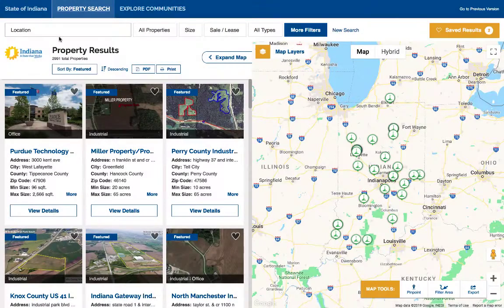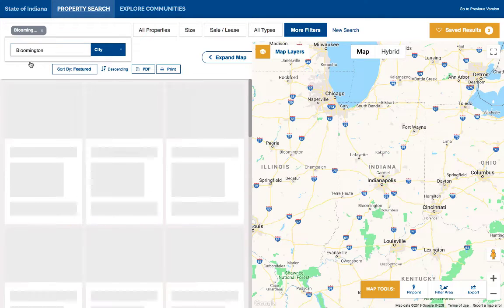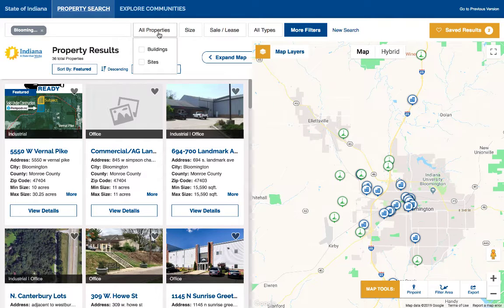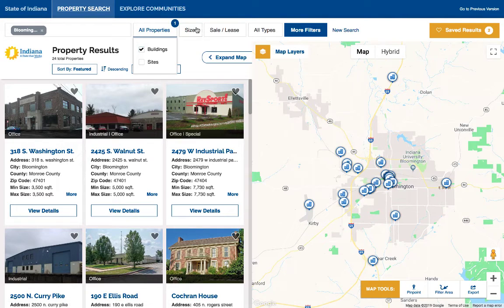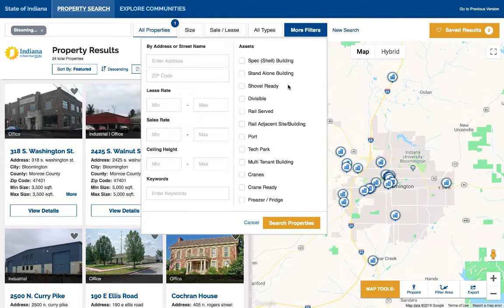Your website users can now easily search for properties by specific area or feature. Enter a location within a service area, and you can see that search results now update quickly and on the fly. You can search for sites or buildings or both. Additional features can be added in these drop-down menus, and there are many more filters available.